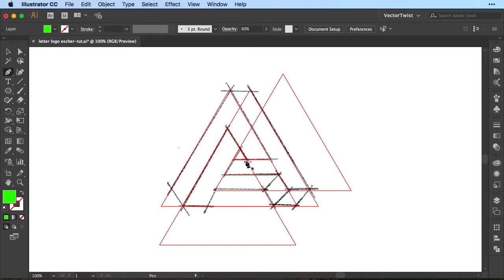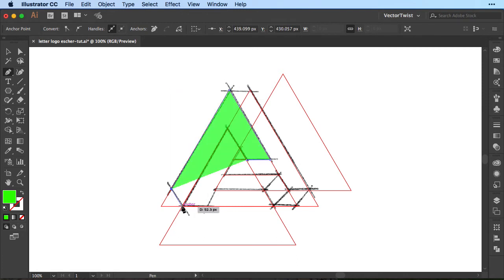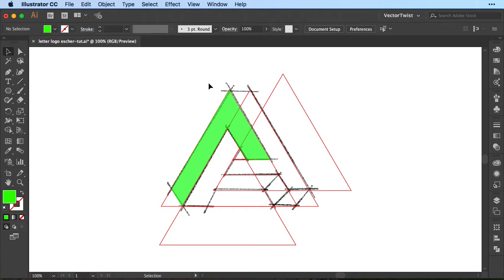Now we're going to choose the pen tool and then we're going to start creating our shapes. So let's start here we click once over to the other side on top down here to the bottom up there and then we'll close it. Later we can tweak the points a little bit so it's proper and perfect but this way you can see what we're doing recreating the shapes for our impossible A logo.